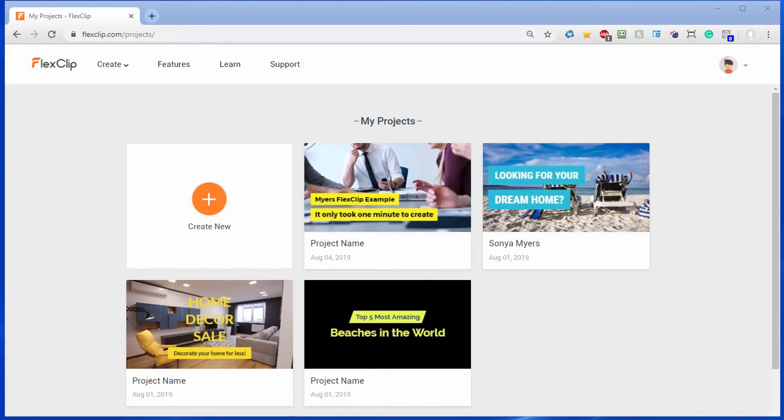Hi I'm Bill Myers and this is another one of my video tips of the week. In this week's video tip I'm going to show you how to quickly create a video using FlexClip. Now FlexClip is a free online service and the way it works is you log into their site and registration is free.